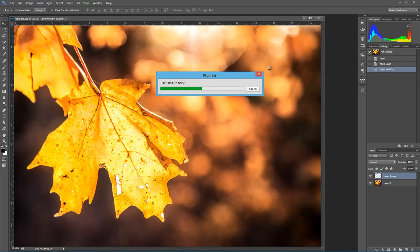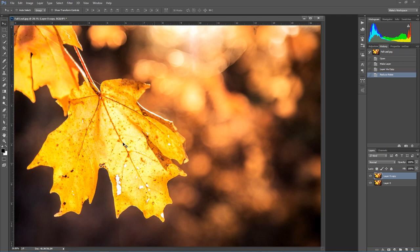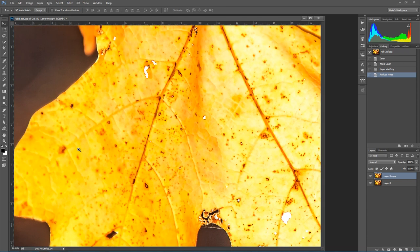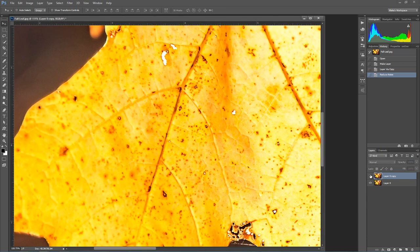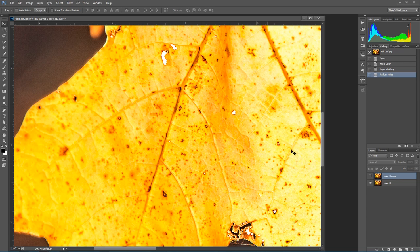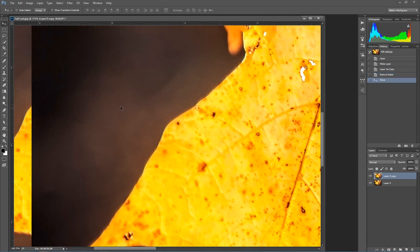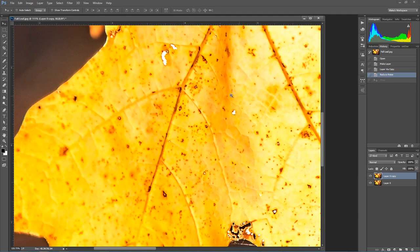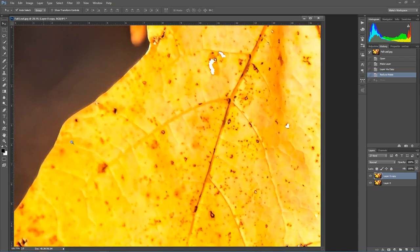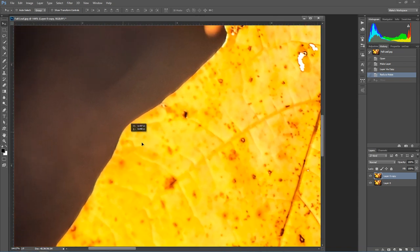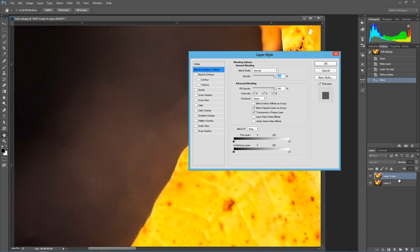When we do this it's going to be a global noise reduction which means it's applying itself to the entire photograph and that can be a problem. If we look at our noise reduction efforts it's taking a lot of detail out of our leaf but it's also doing a great job of reducing the noise in this area here. So what we need to do is go into the Blend If options. I'm going to zoom in here so you can see how this works.